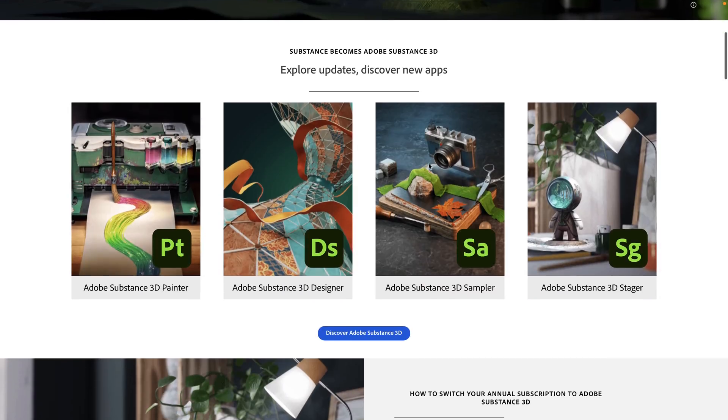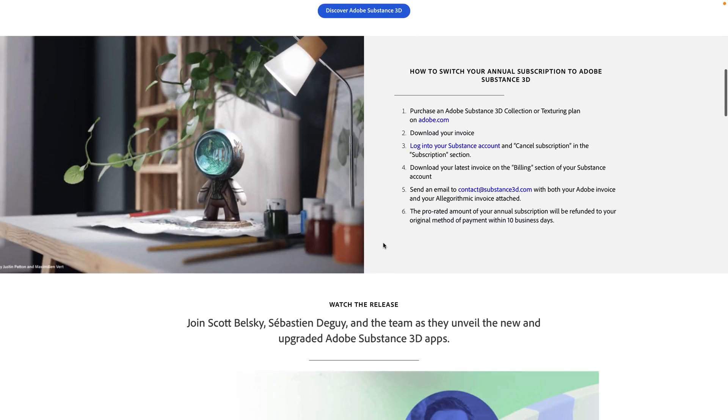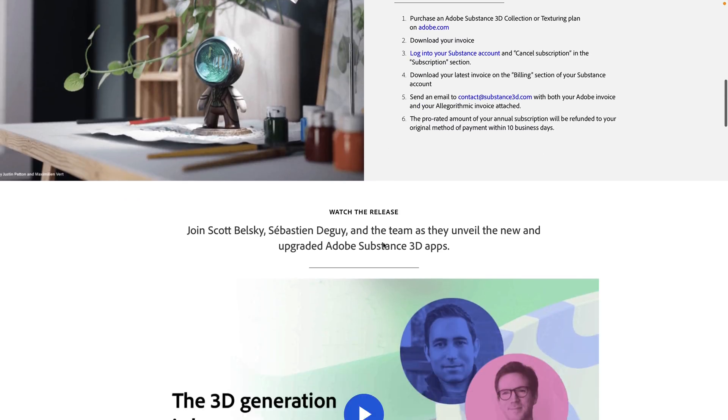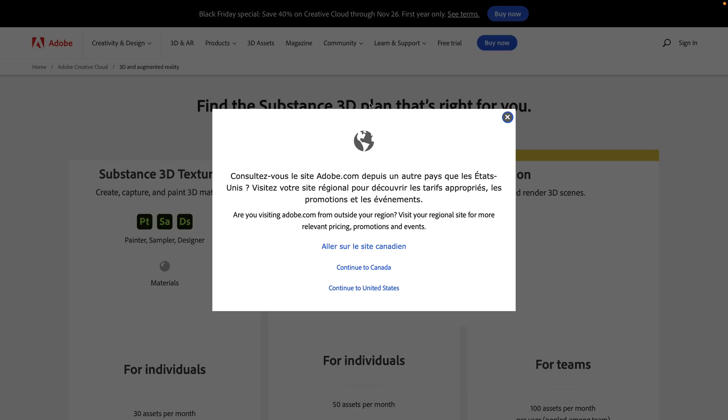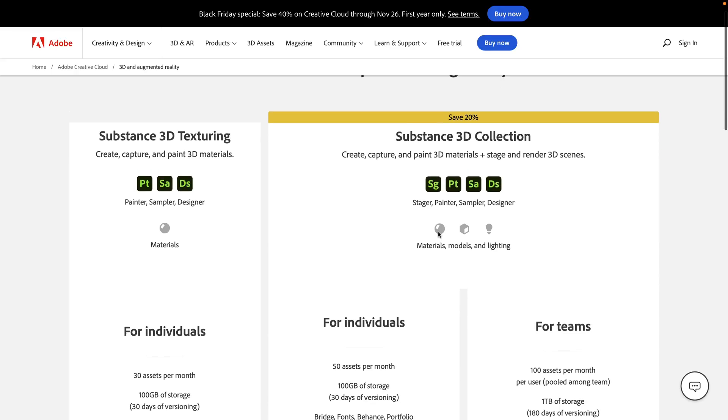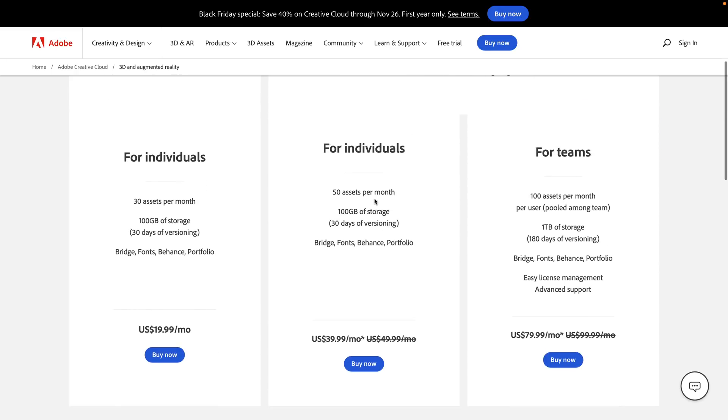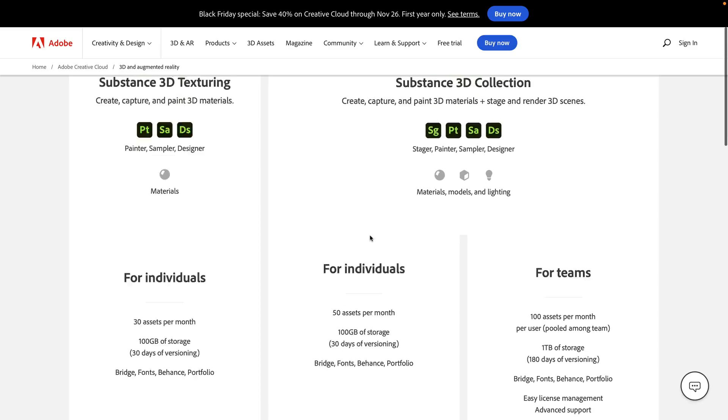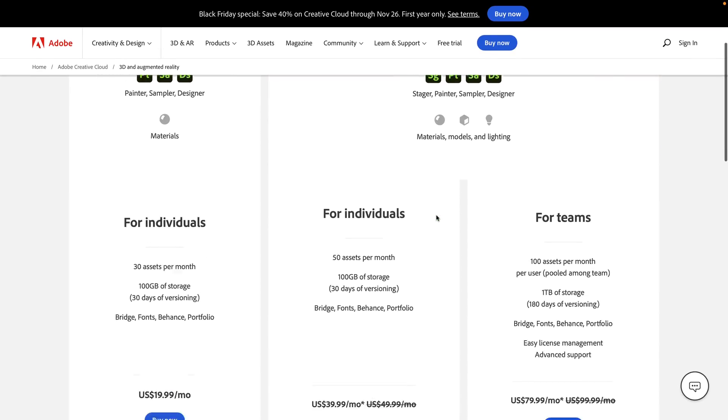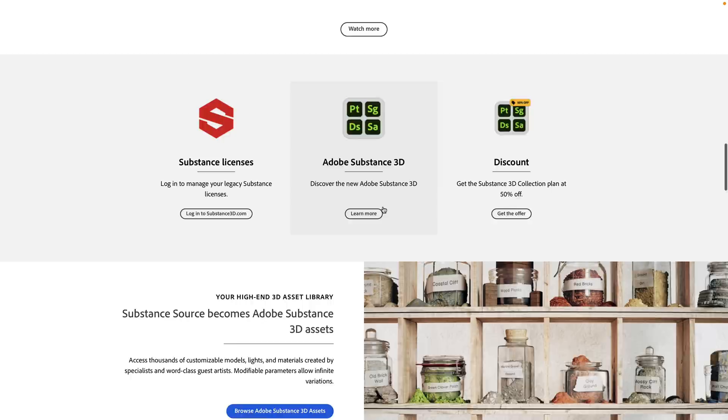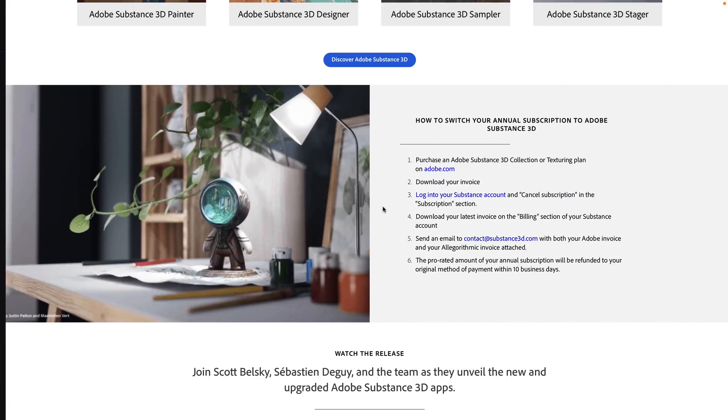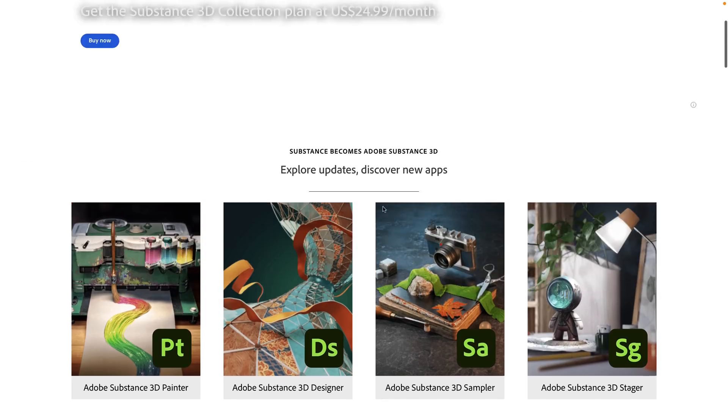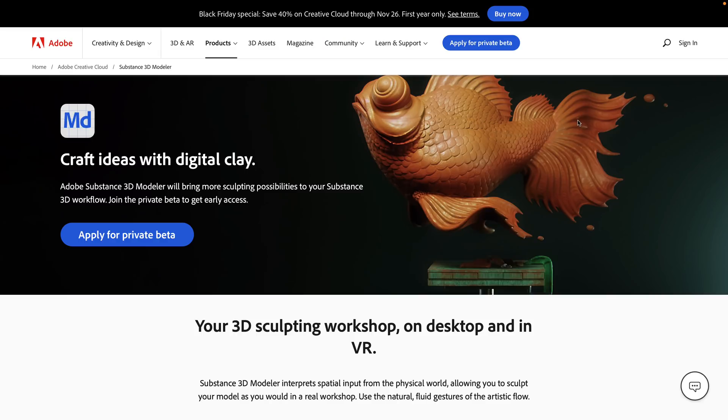But you do get all of these, plus you also get some added perks, like you get access to their libraries and so on. So there is a bit more to it. So you get materials, models, and lighting, and so on. You also start getting things like, so you get 50 assets a month, 100 gigabytes of storage, access to their fonts, and so on and so forth. So there is a bit more to it. But do be aware, they are running a Black Friday sale right now over on the website. So there's the details right there.